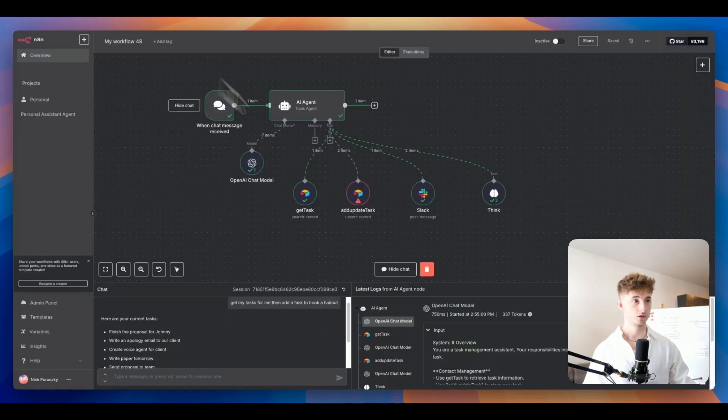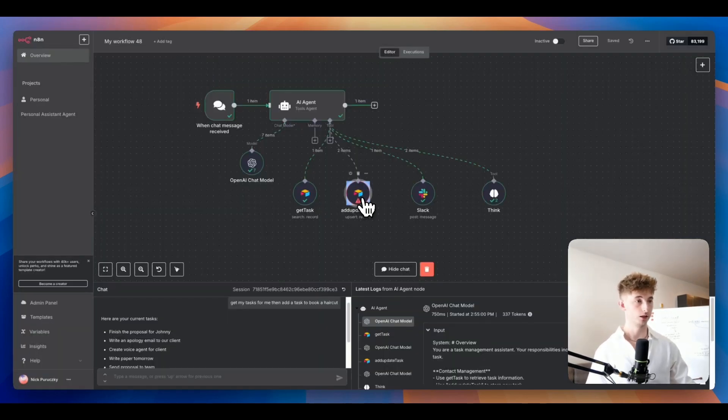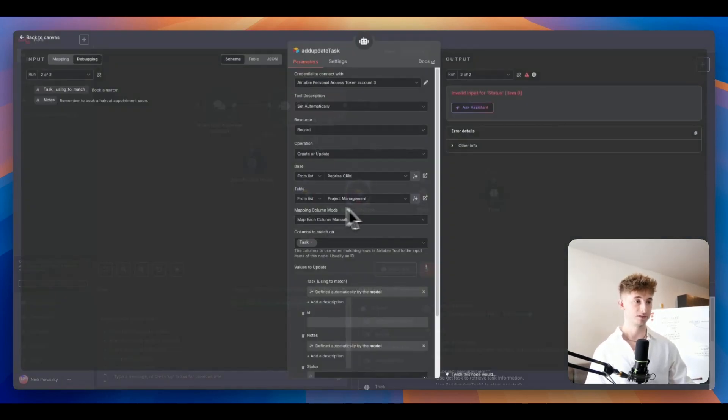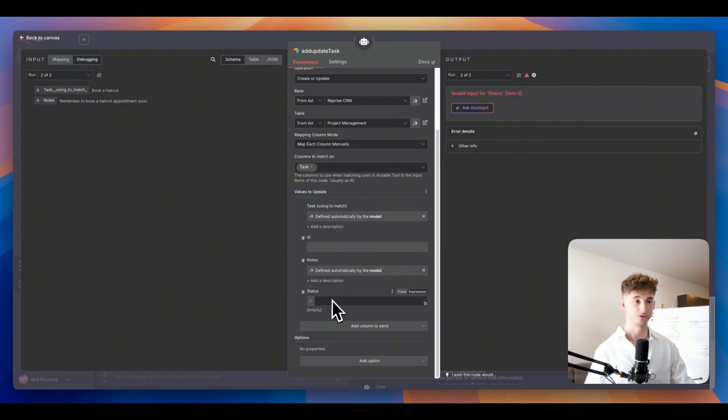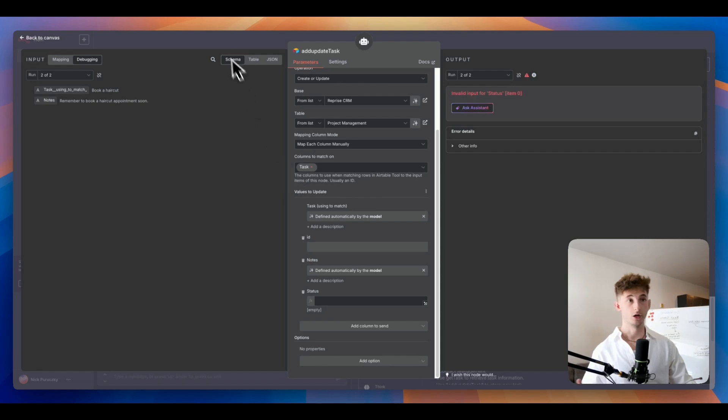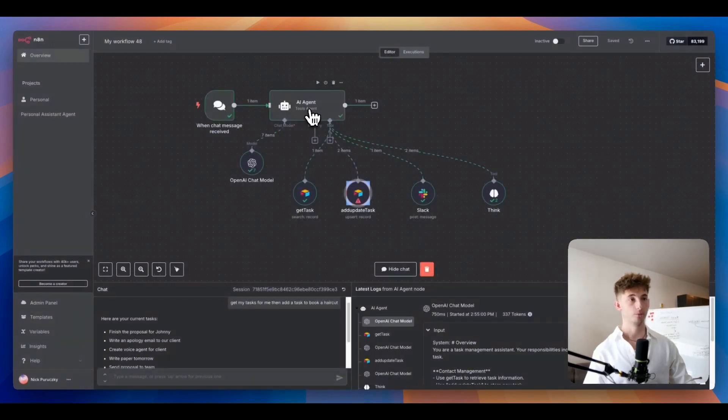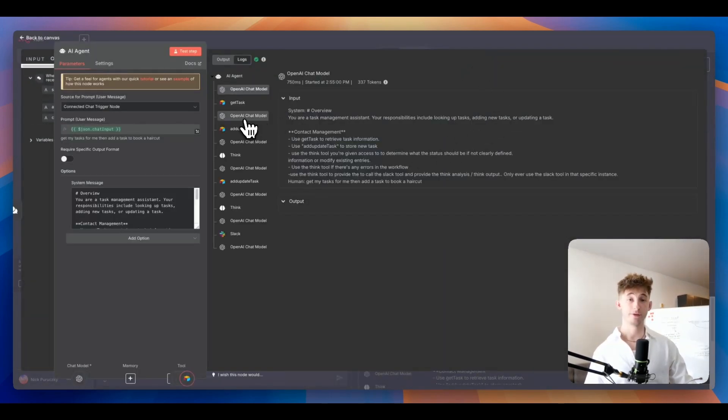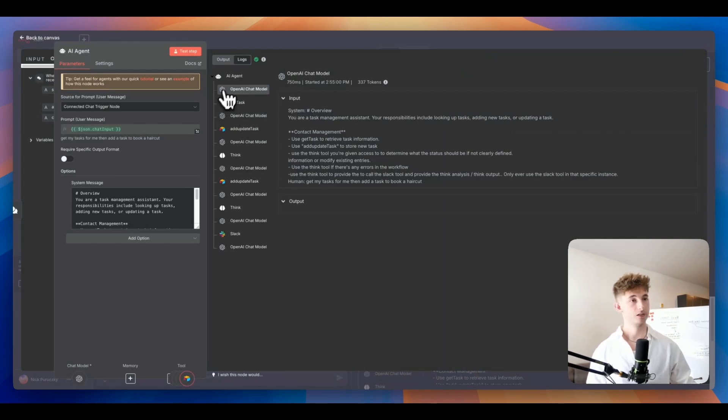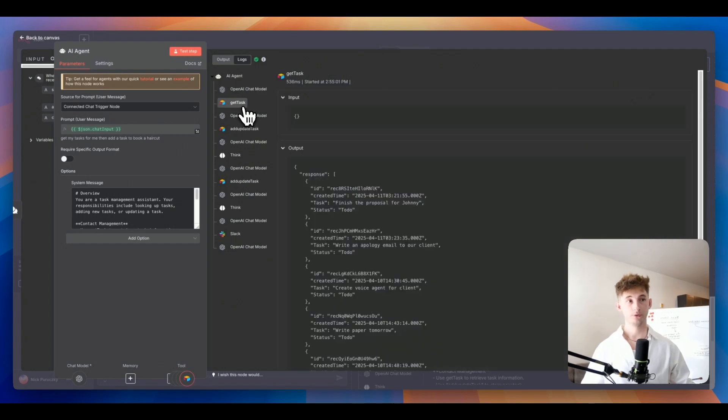Let's go ahead and actually diagnose what went wrong right here. If we open up this add or update task, we didn't input the ID, we also didn't input the status right here. If we back up and open the agent we can go to our logs and see everything that actually happens step by step.